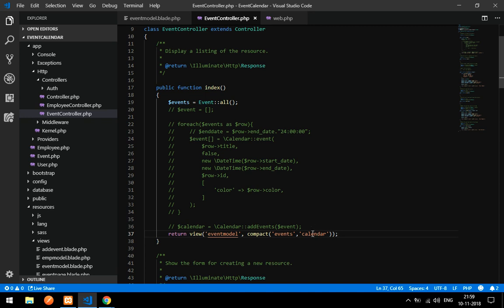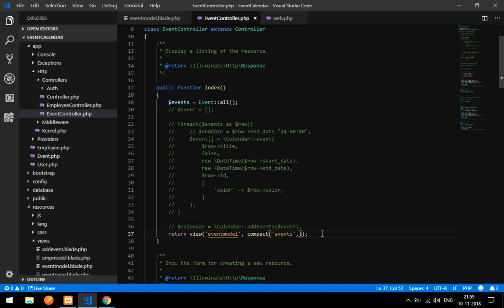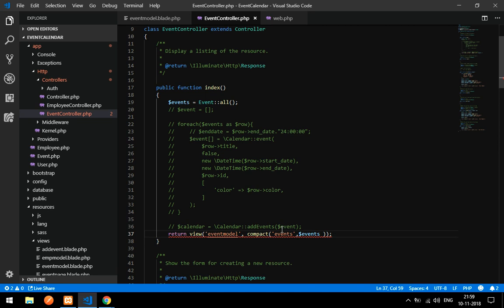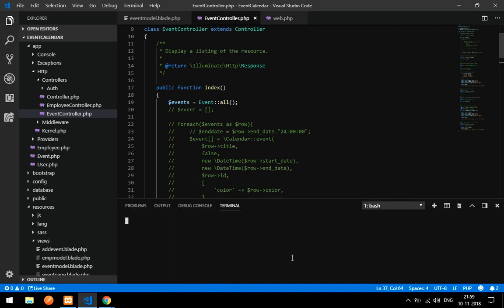I will change the route name to 'events' and paste it accordingly. Let's view the output. Make sure your artisan server is running — run php artisan serve.